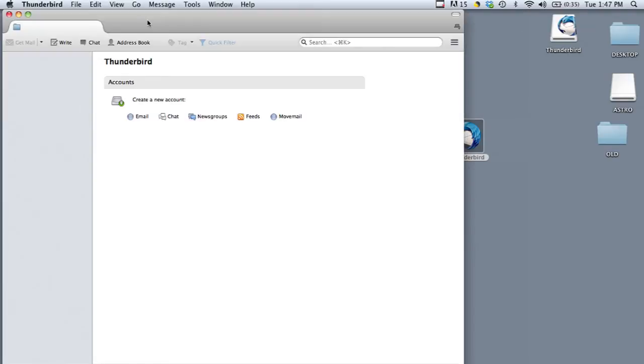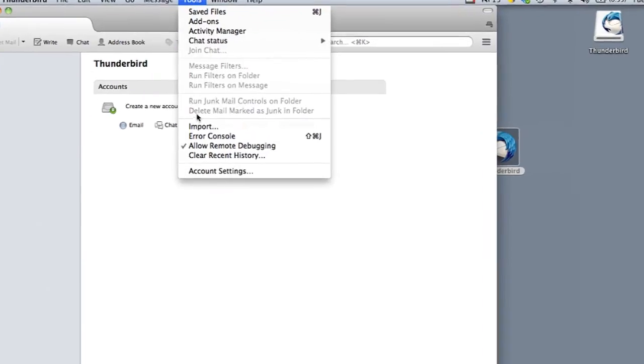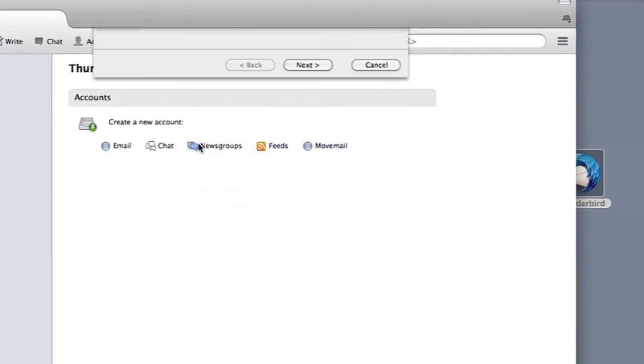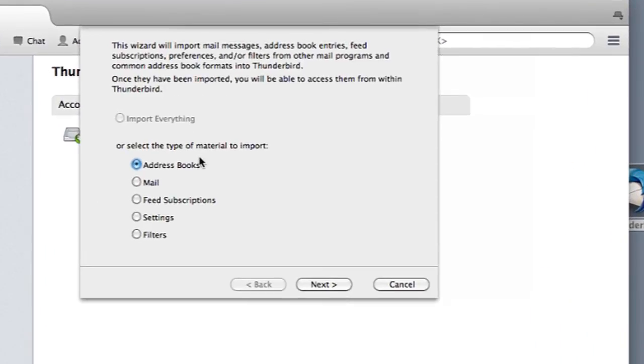In order to do that you can go under tools and then import. Once you're in there you're going to select the type of material to import.